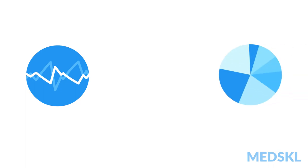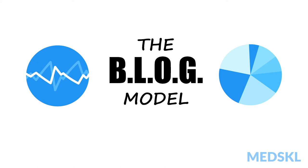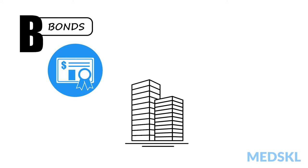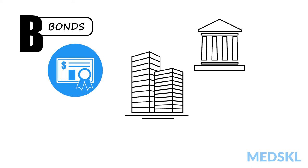To remember this non-correlative concept and one that champions diversification, I would like to introduce you to my BLOG model. Here, the B stands for bonds. These can be corporate, government, or municipal bonds.